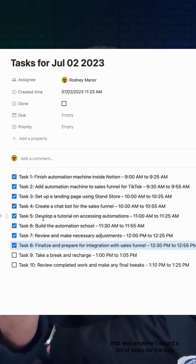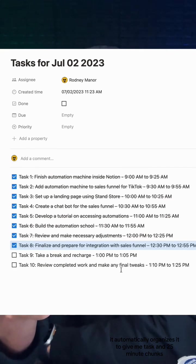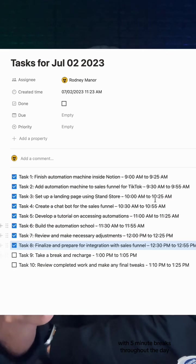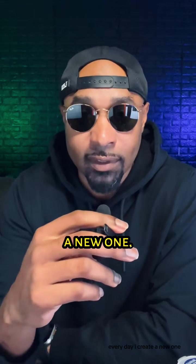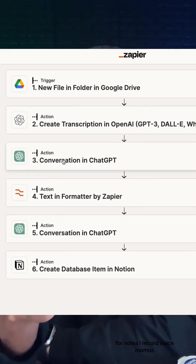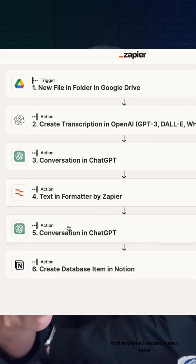It gives me tasks in 25-minute chunks with 5-minute breaks throughout the day. Every day I create a new one. For notes, I record voice memos, and anytime I record a new note, I add it to a Google Drive folder and then it organizes it for me.